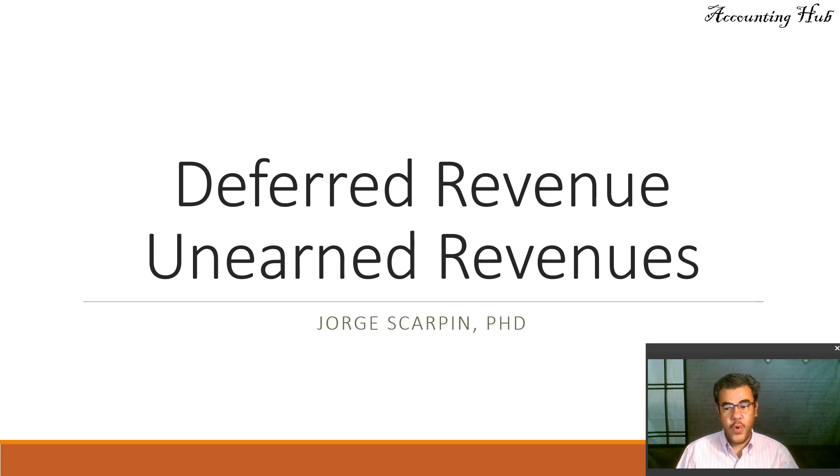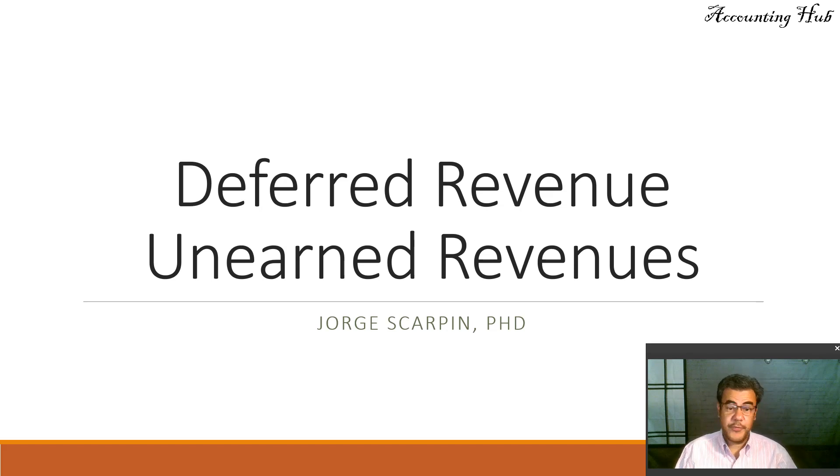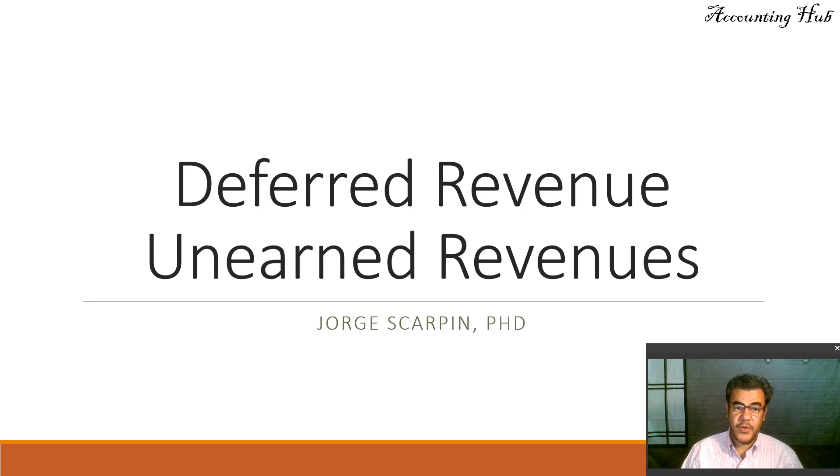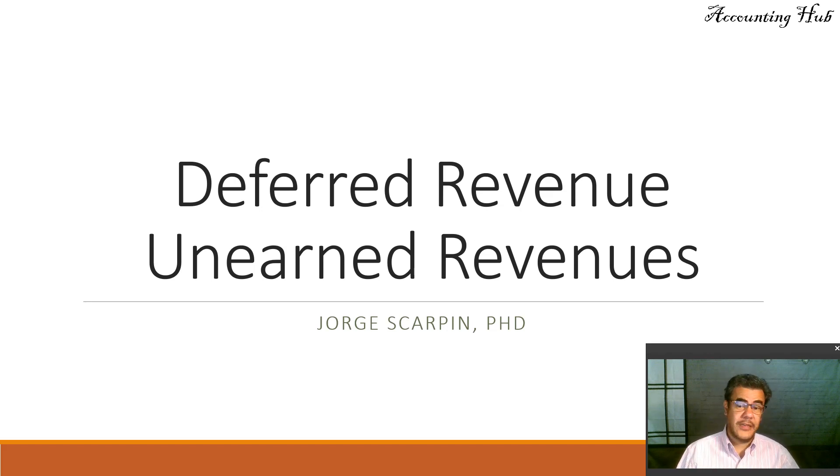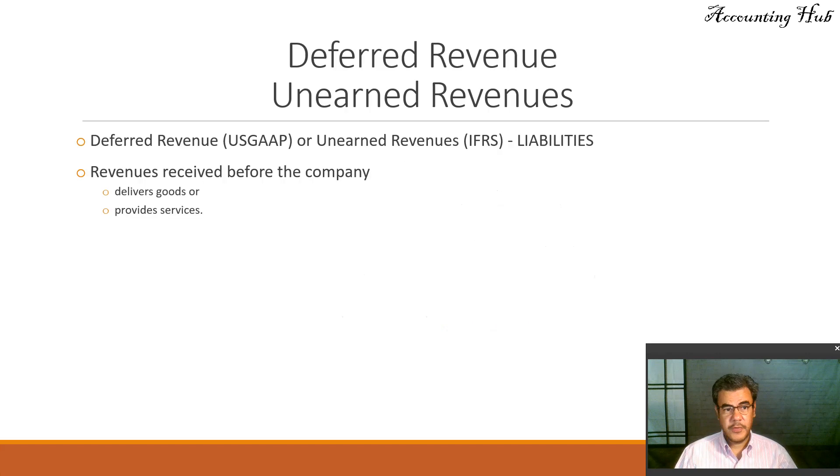Hello, welcome to Accounting Hub. I'm Professor George Carpim, AG in Accounting, and our topic today is deferred revenue or unearned revenues.